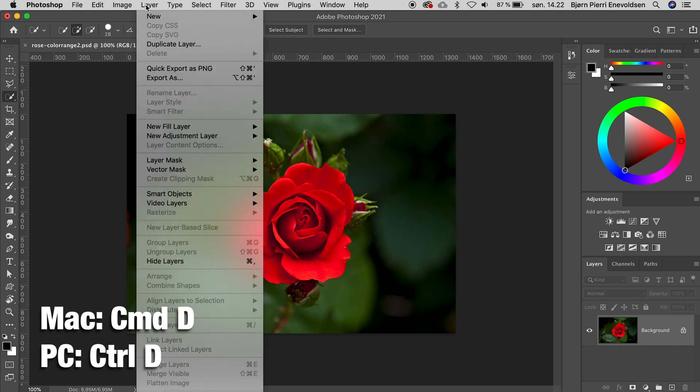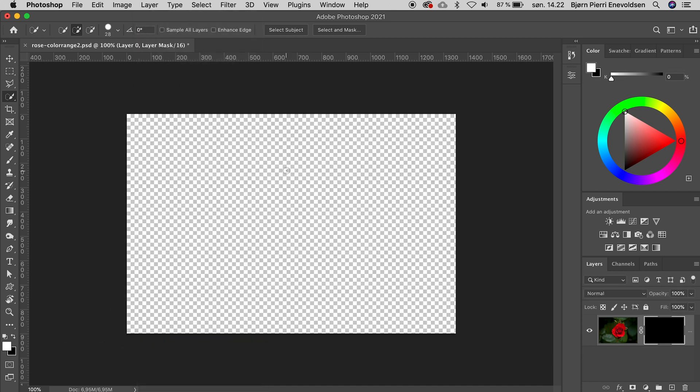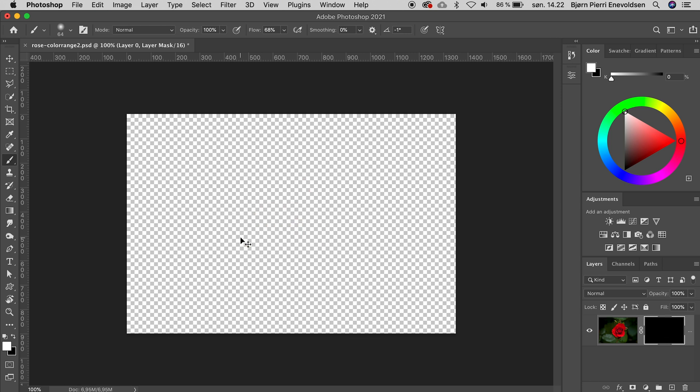And the next option, Hide All, is adding a black mask. Very useful in many situations, and the same as if you had pressed Alt or Option while pressing the mask icon.